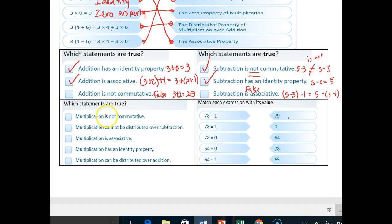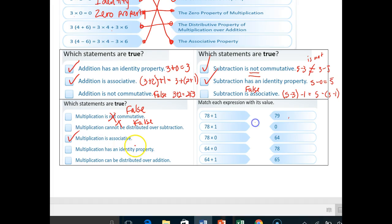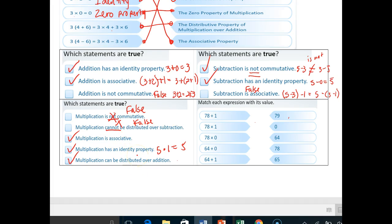Which statements about multiplication are true? Multiplication is not commutative — that's false, because we do have a commutative property of multiplication. Multiplication cannot be distributed over subtraction — that is also false: three times four minus three times six is distributing over subtraction. Multiplication is associative — yes, we have an associative property of multiplication. Multiplication has an identity property — yes, five times one is five. Multiplication can be distributed over addition — also true. So there are three true statements; the false ones use the words 'not' and 'cannot.'